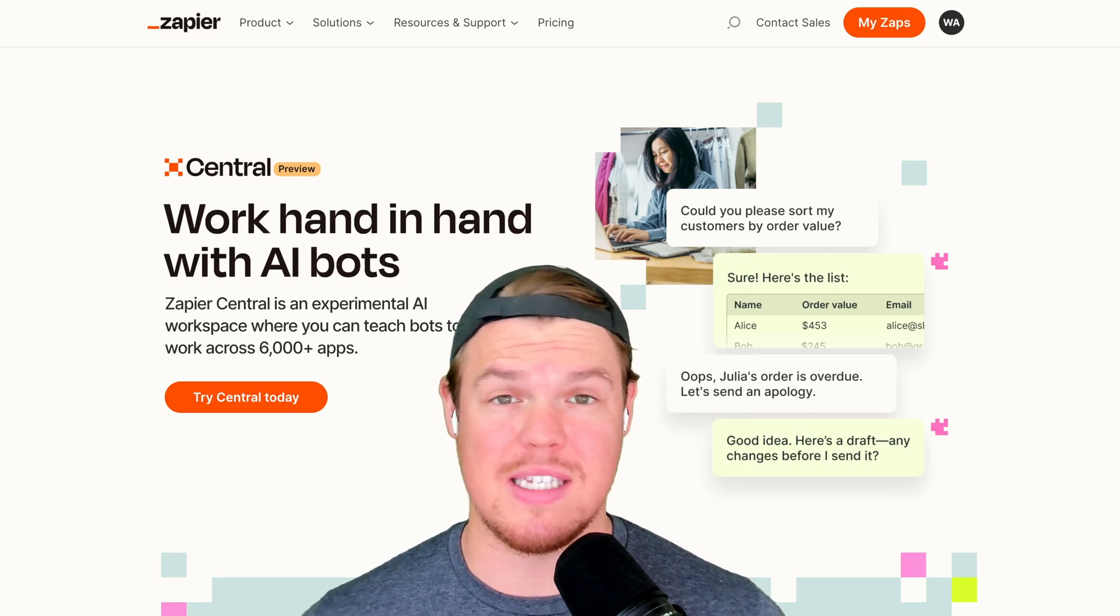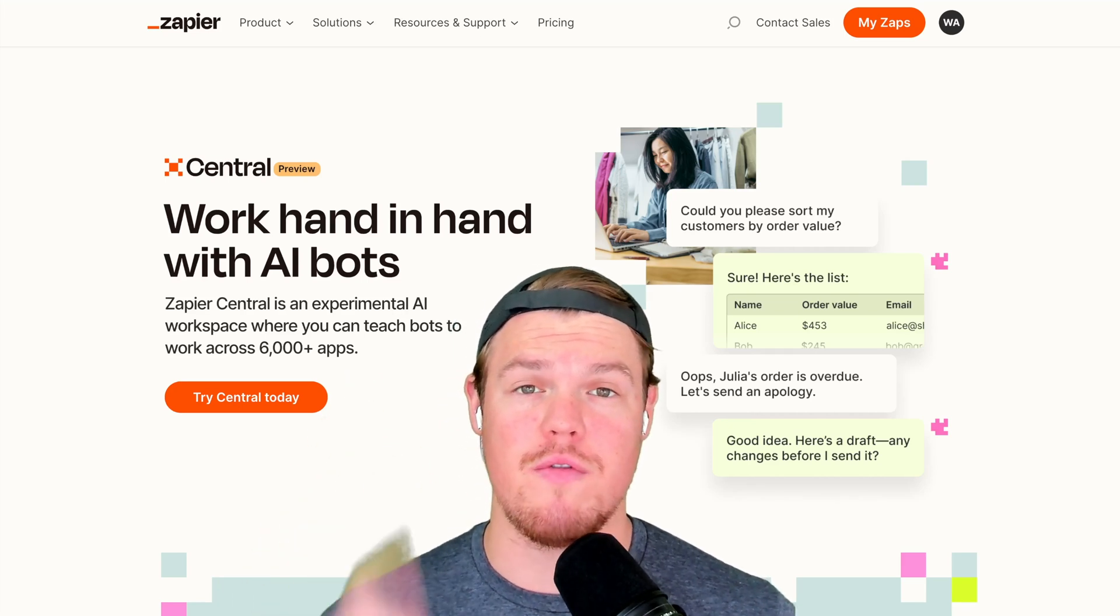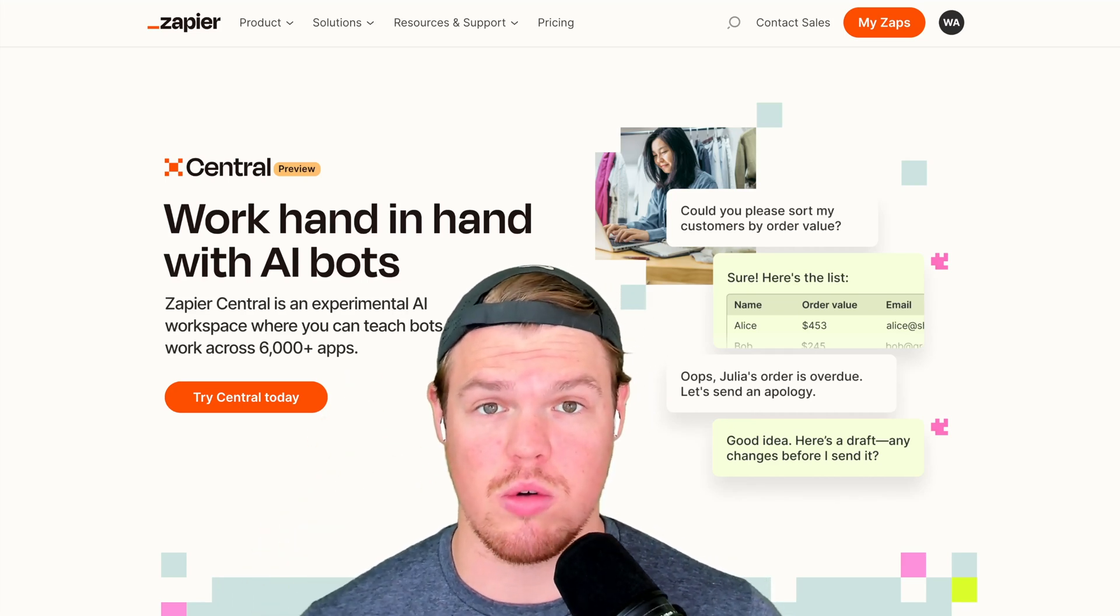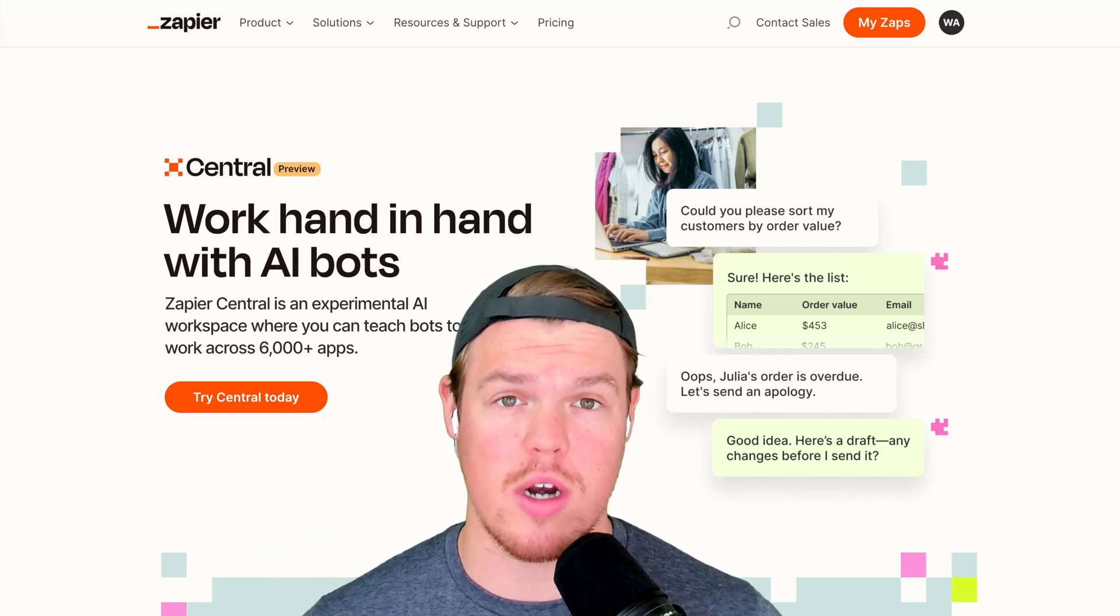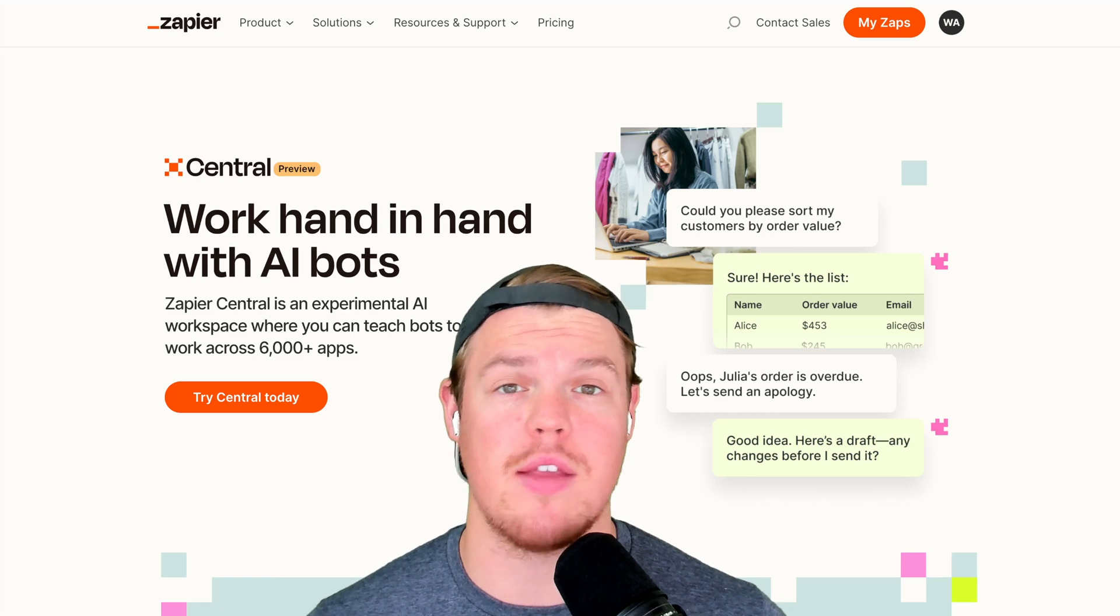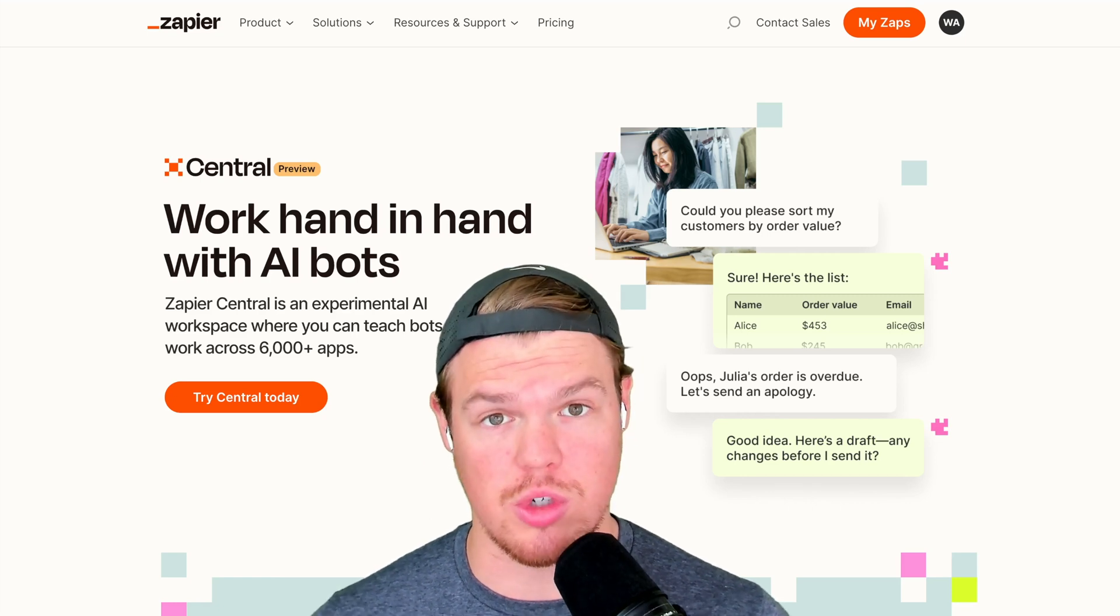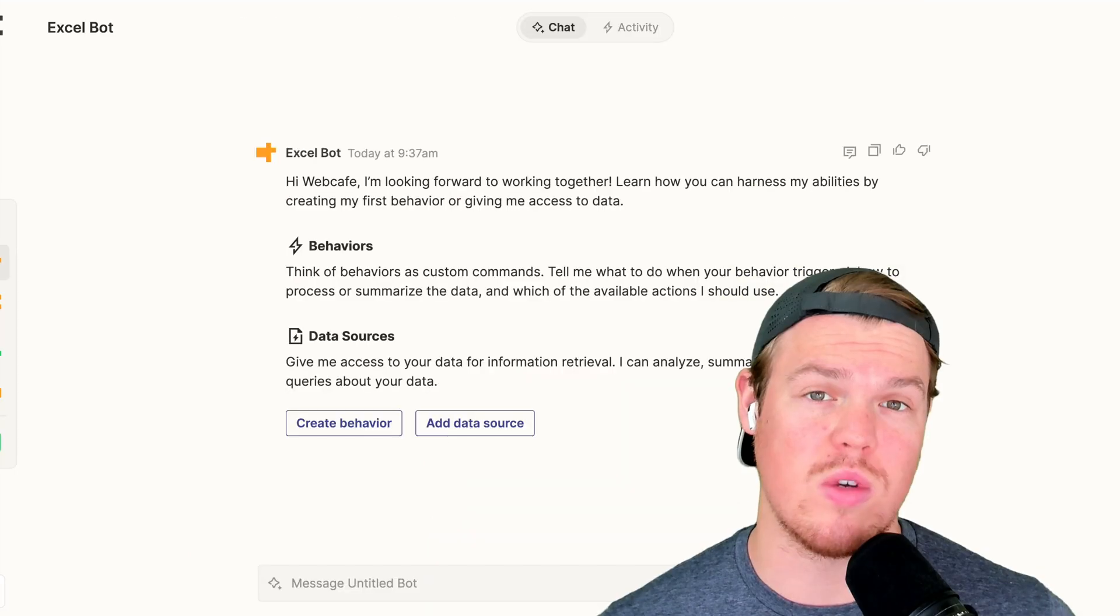You may know or not know, but Zapier has released a new feature called Central. In today's video, we're going to see how we can leverage that in the context of Google Sheets and Excel.